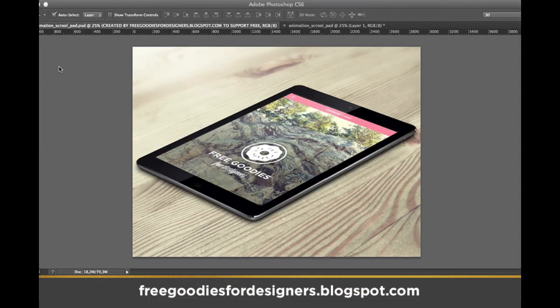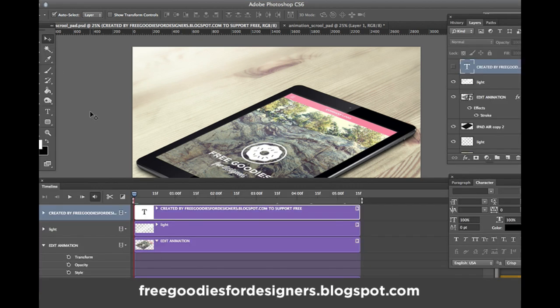Hello guys, welcome to one more tutorial about this last freebie that we posted on our free goodies for designers blog. This is an iPad scroll-down animation, super easy to edit, and I'm gonna start right now showing you guys.